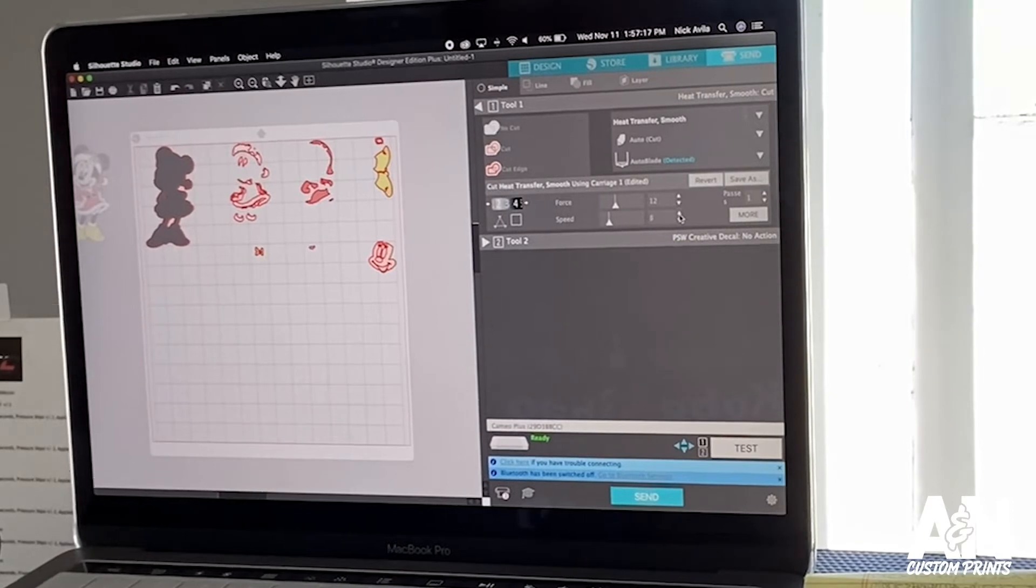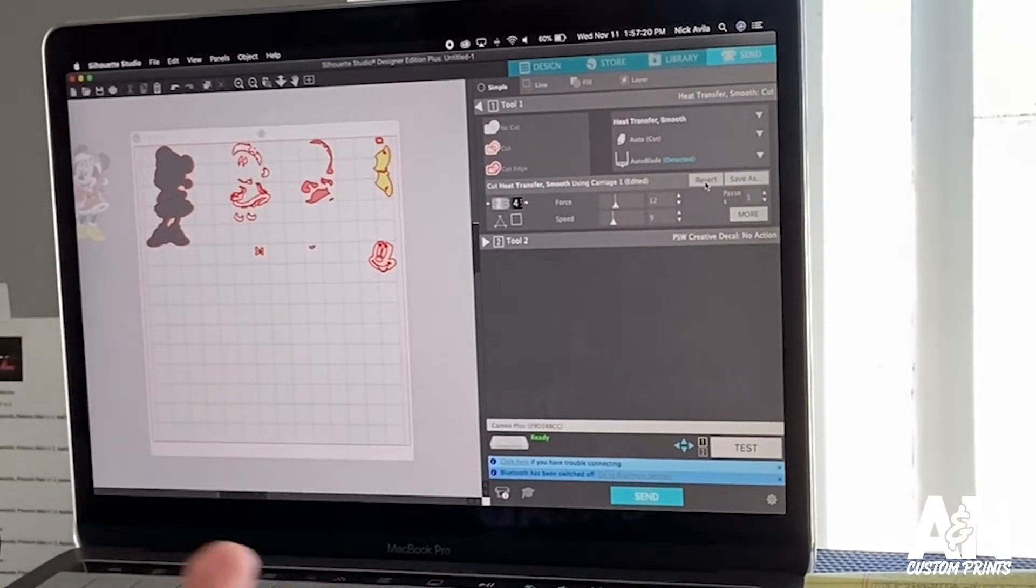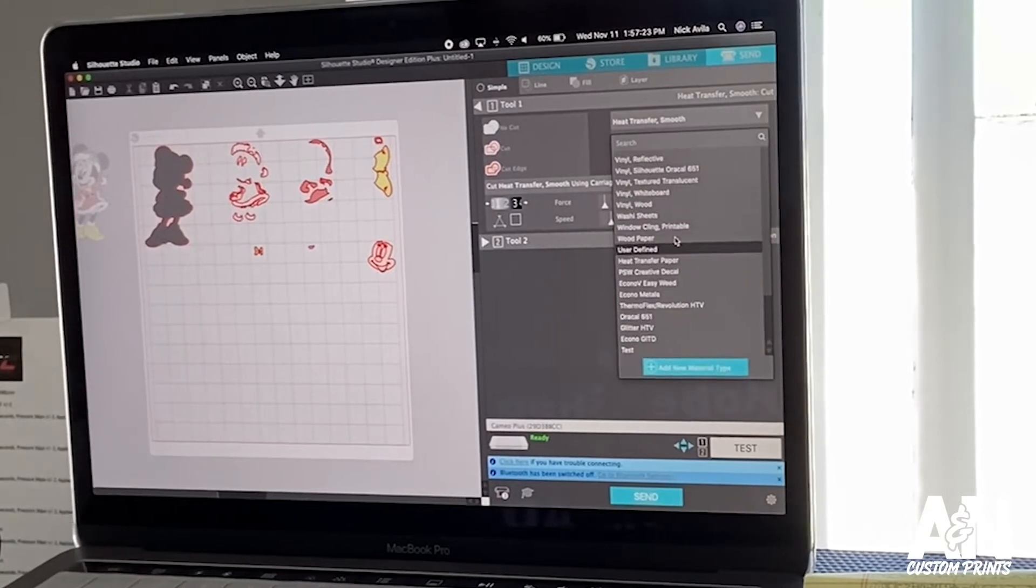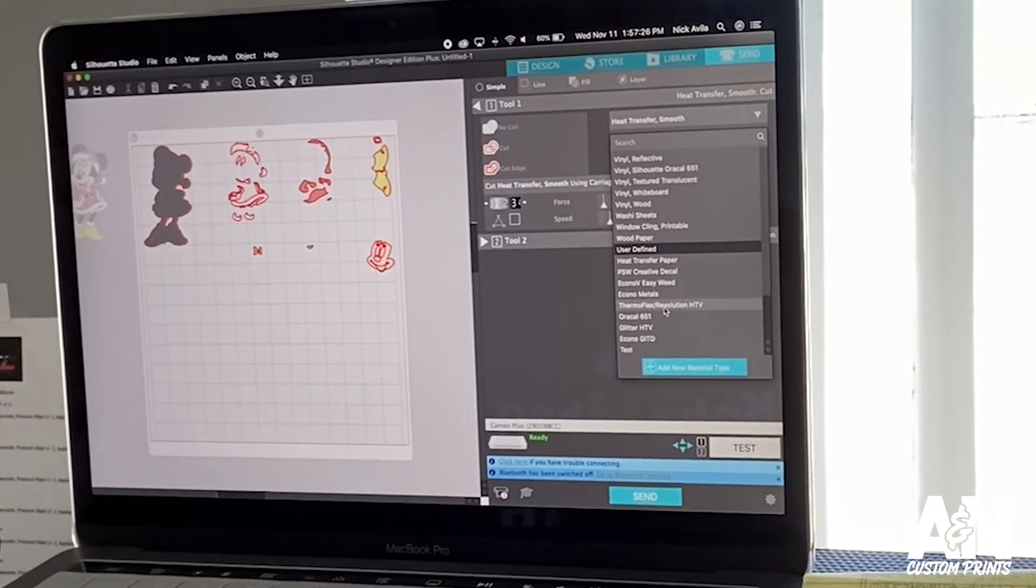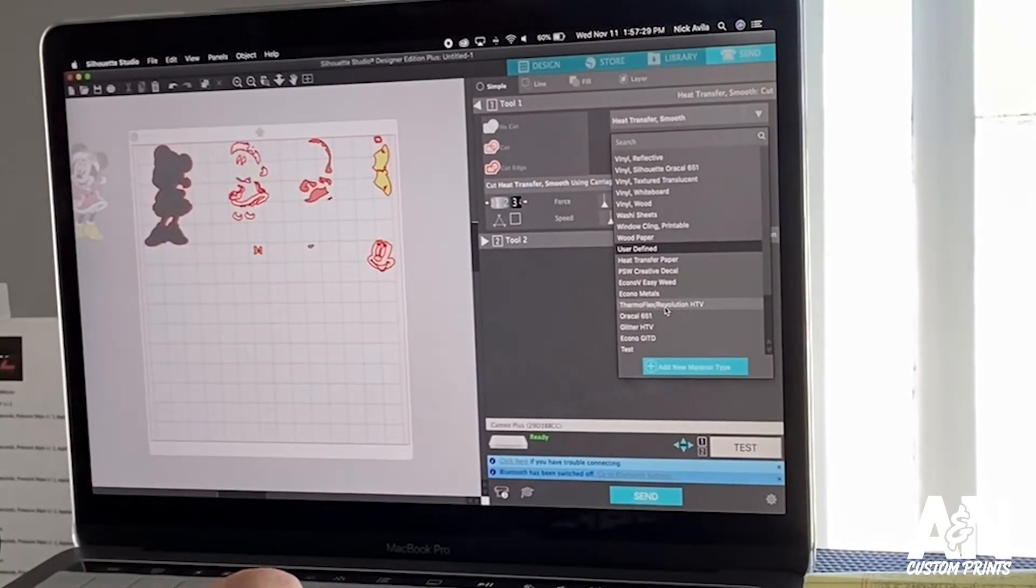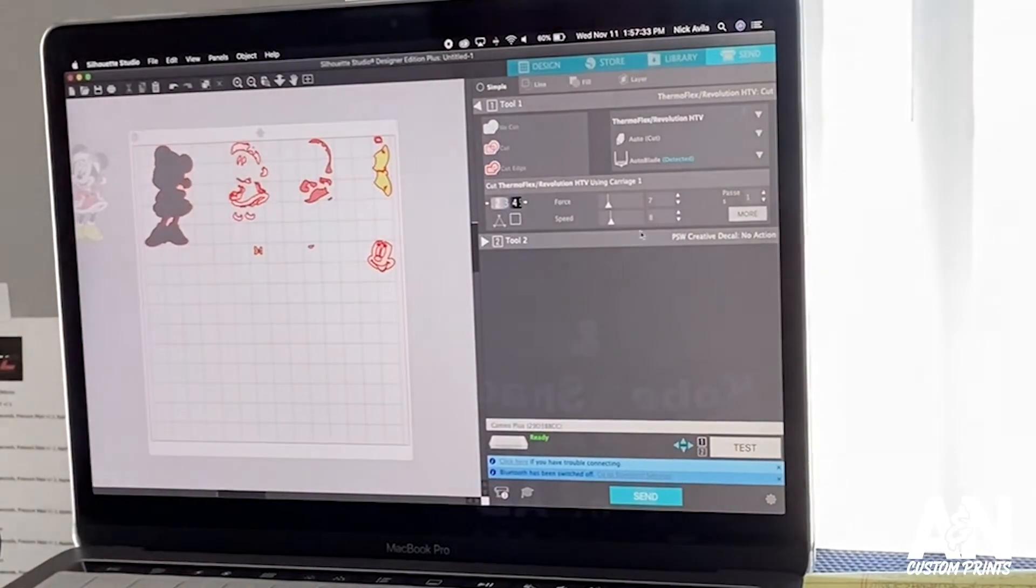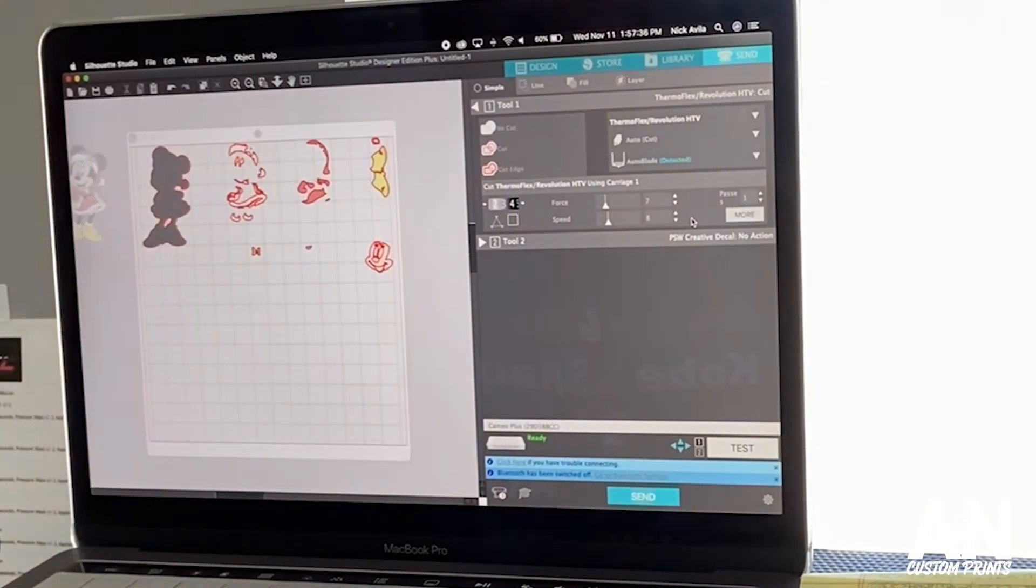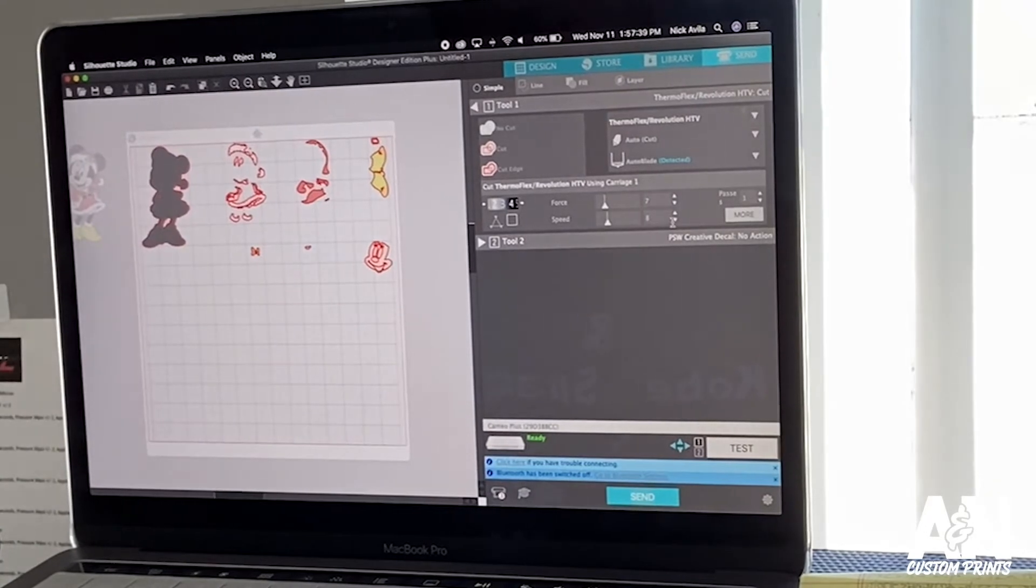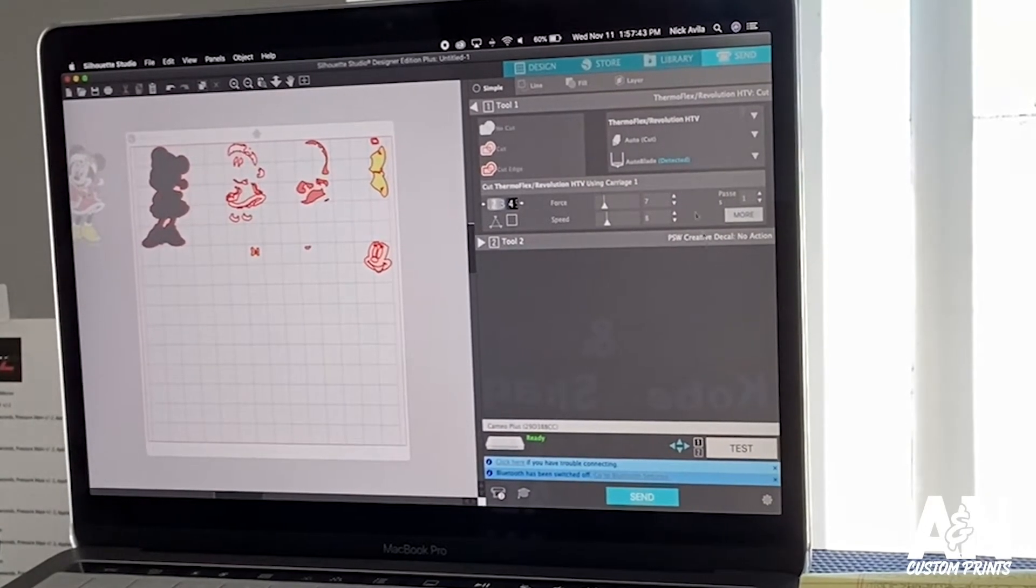So I already did my custom settings and I have it labeled as Thermoflex slash Revolution HTV. So that's what works for me and I have the blade at 3, the force at 7, and the speed at 8. Now if I have a really detailed design, I'll bring the speed down a little bit, but this is what works for me. So let's test it out.